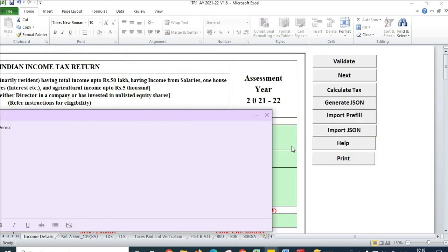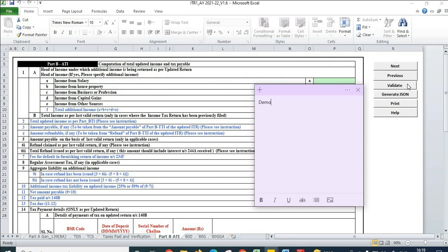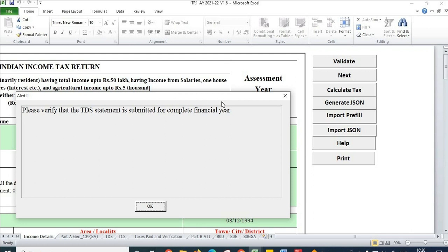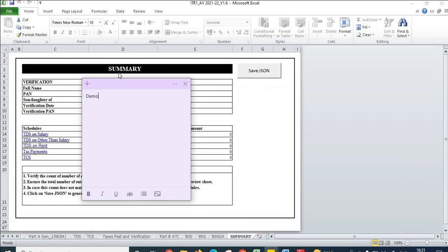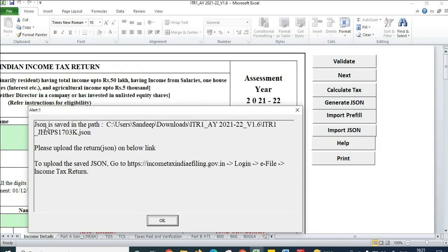Now come back to the first tab 'Income Details' and click on 'Calculate Tax' again. After clicking, the sheet takes some time. Then click on 'Generate JSON.' When you click on this, it gives a message — click OK, then click 'Save JSON.' It then gives a message saying the JSON file is saved at the same location where this utility was saved.